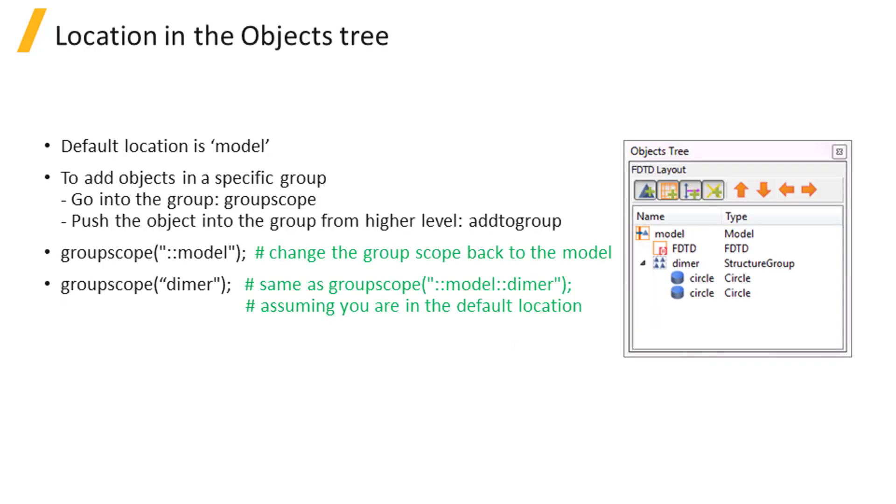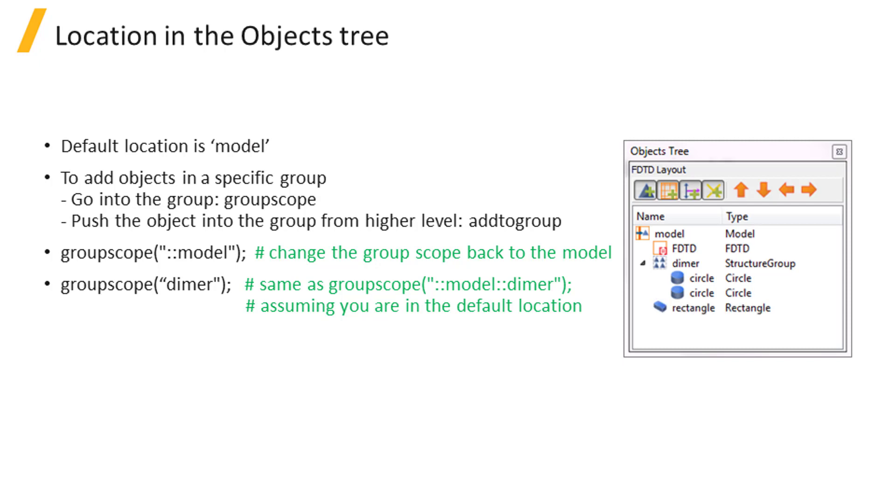When you add an object using script, by default it's placed under model, which is the root of the object tree. For example, here we add a rectangle under model by simply using the command add rect.